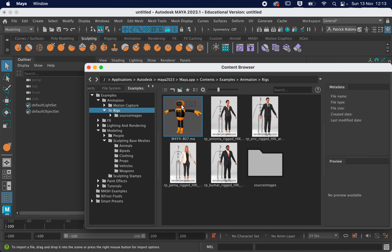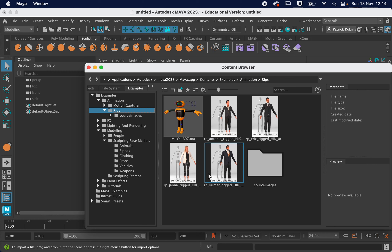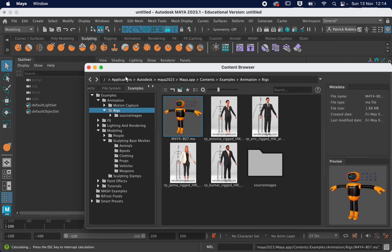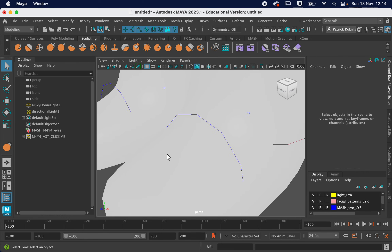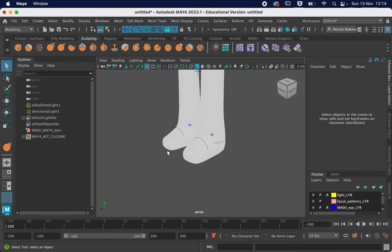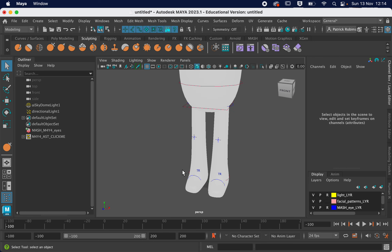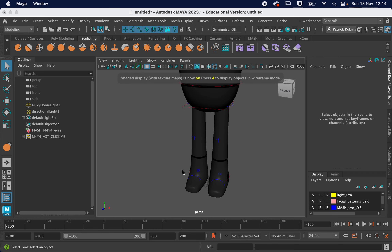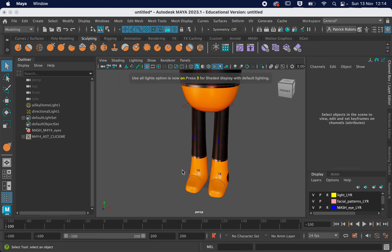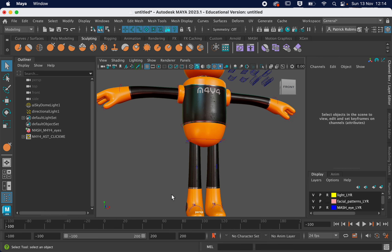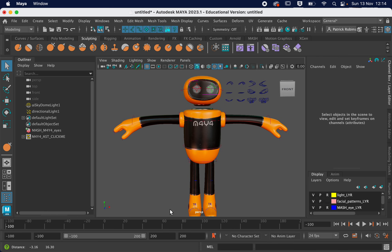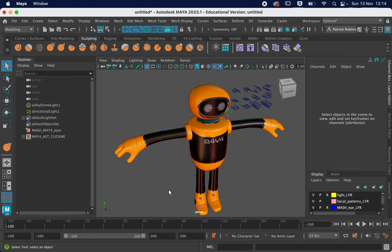The rig I'm going to be using today is this little robot one that's become available with Maya 2023. If you've got Maya 2022, you could have a go with these rigs. I think this is quite an interesting, simple little rig to look at. I'm just going to double click to open and close the content browser. I'm going to zoom out and turn textures and lights on — hit six and seven on your keyboard and you can see the textures. So this is quite a nice, fairly straightforward simple rig.